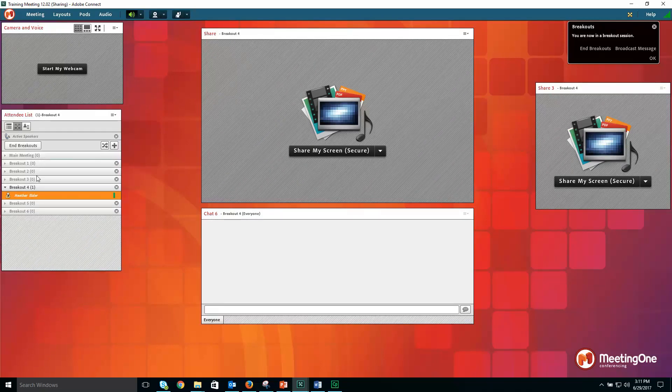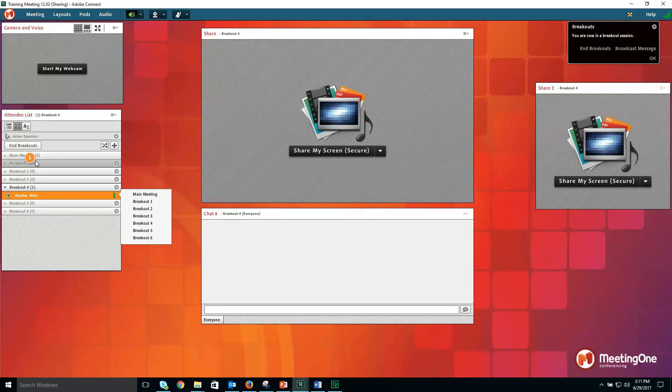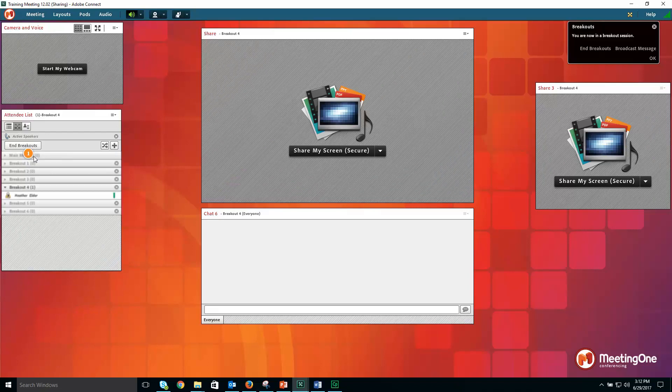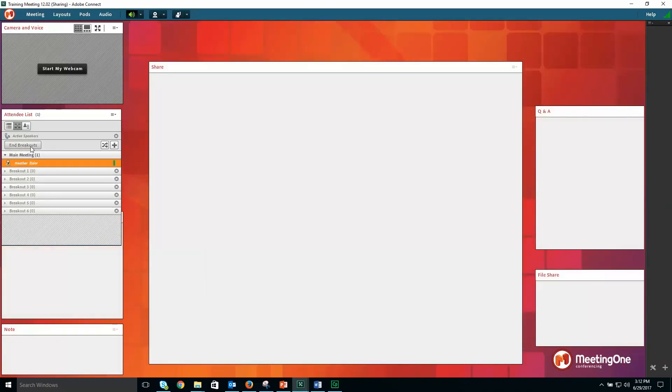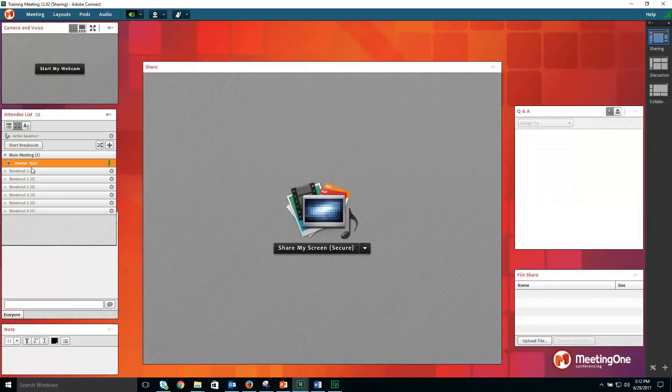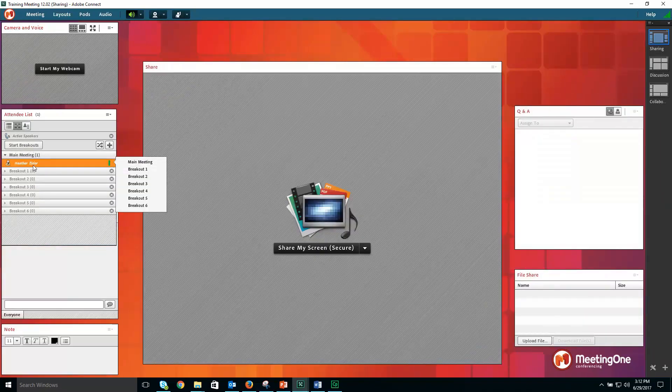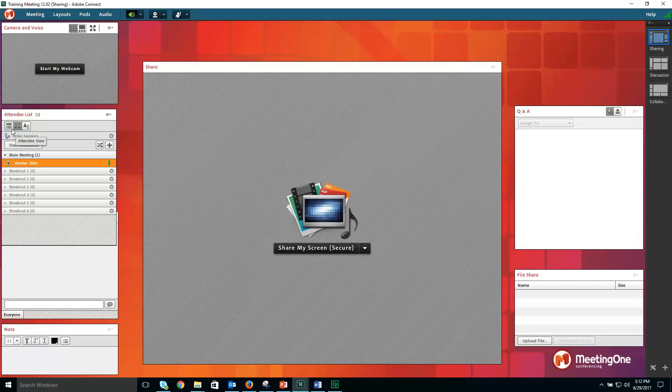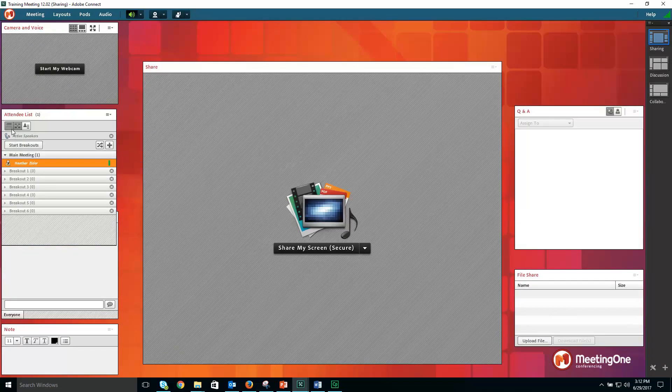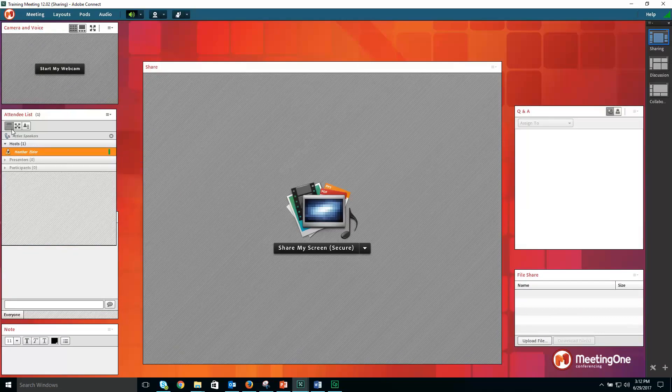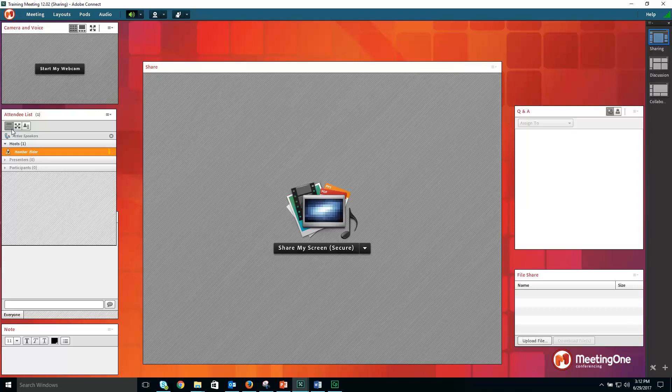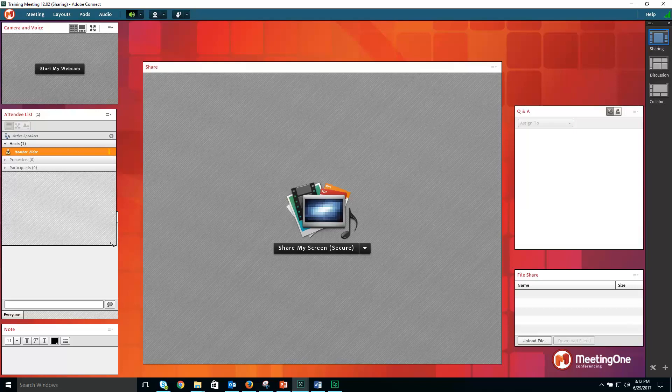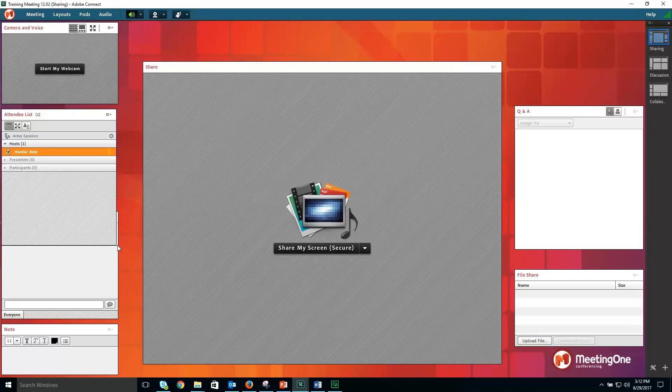Once you have completed your setup, you can end breakouts and move yourself back into the main meeting room. To get back to your attendee view, click on the attendee view within the attendee pod, and you are all set.